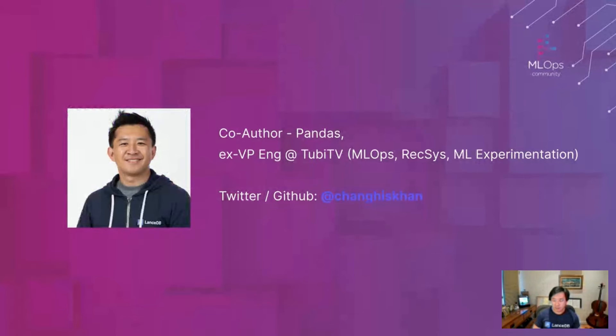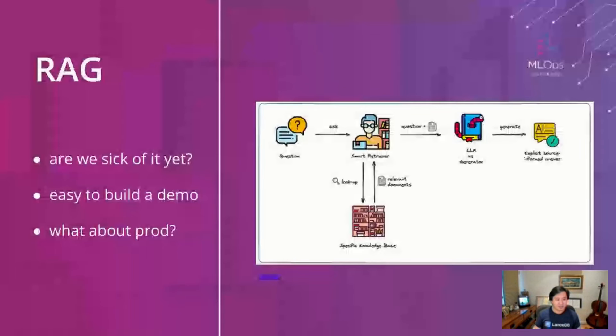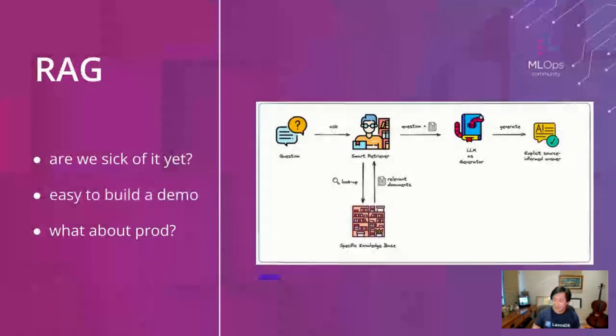I've been working in this space for almost two decades at this point. I started out being one of the co-authors of the Pandas library. Most recently I spent a number of years at TubiTV, a streaming company, working on MLOps, recommender systems and ML experimentation. So if you want to talk shop, I'm on Twitter and GitHub using the same handle, ChanghisKhan.